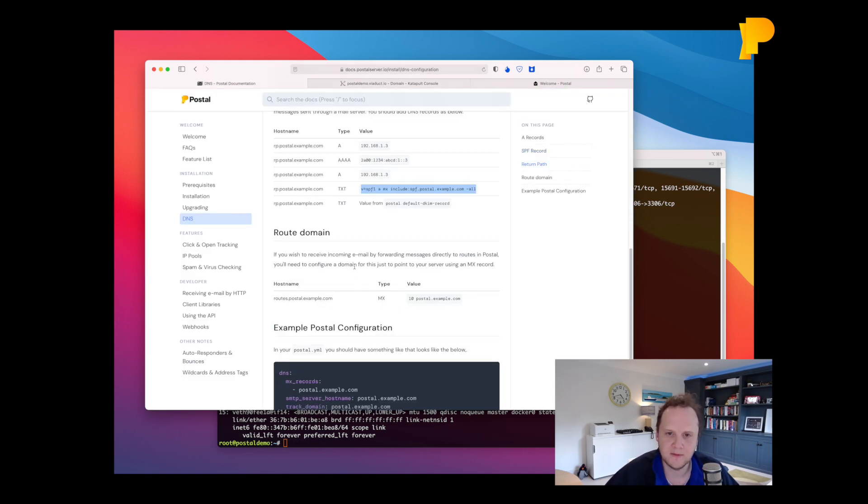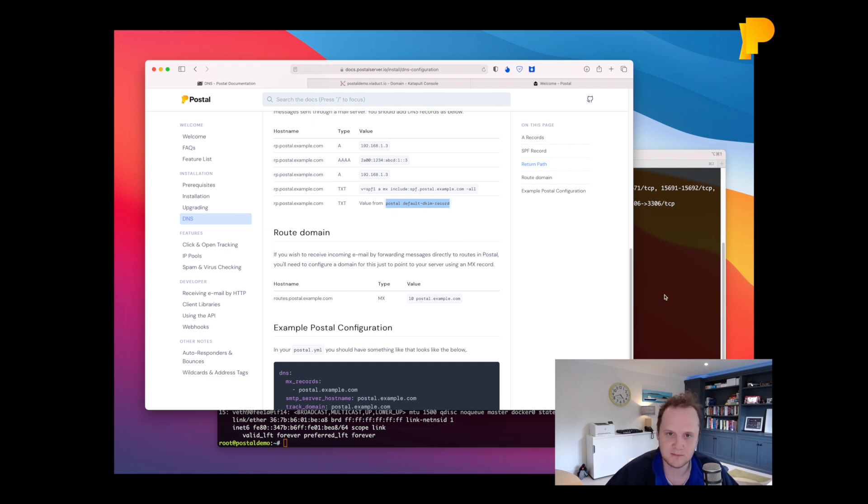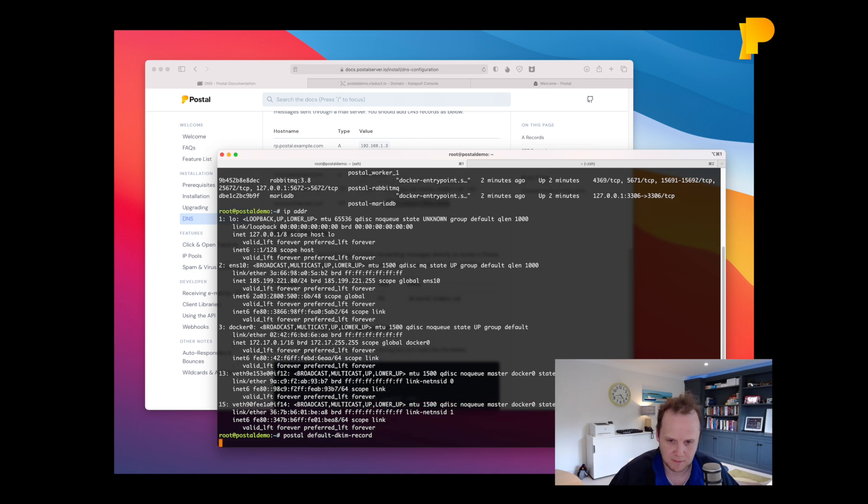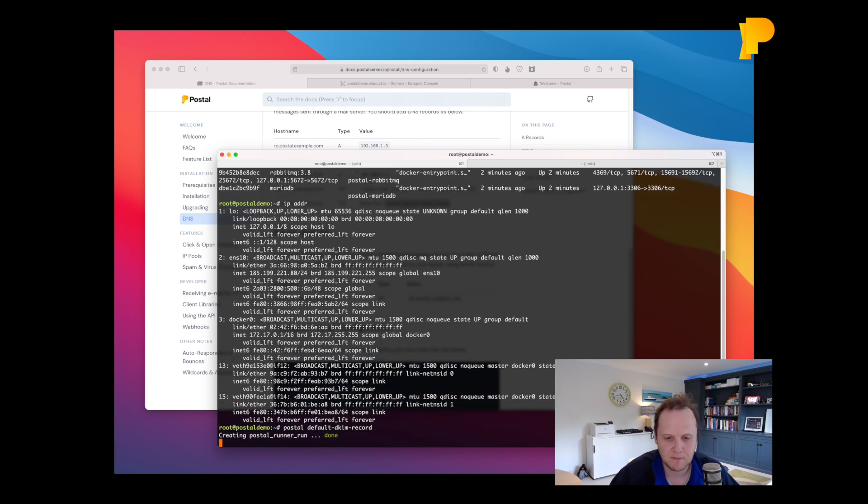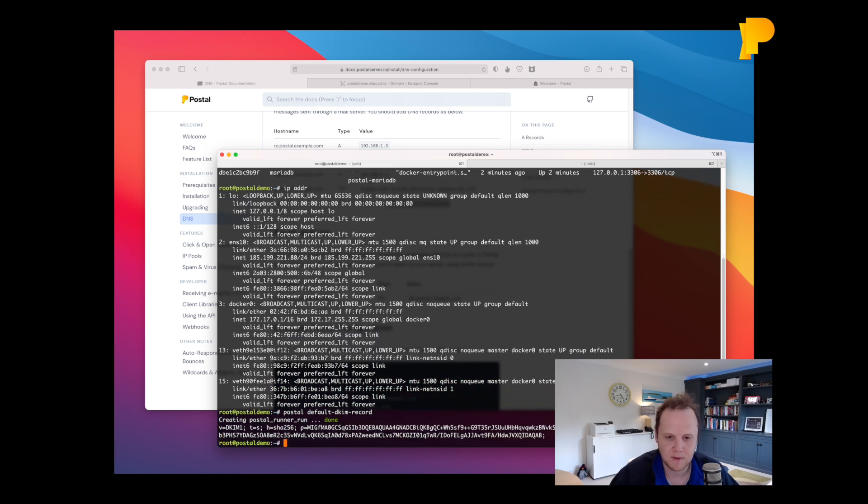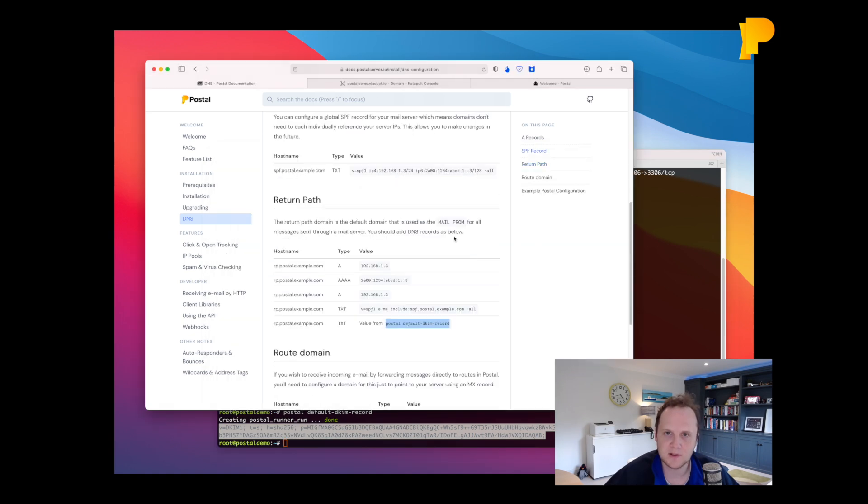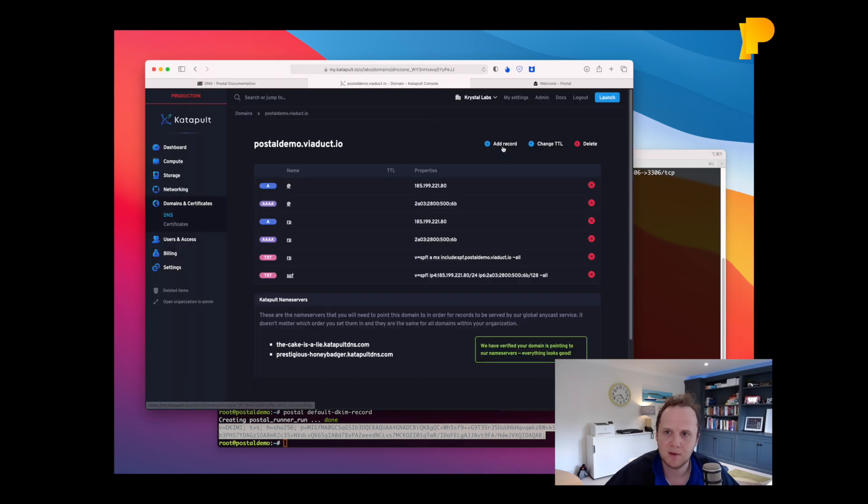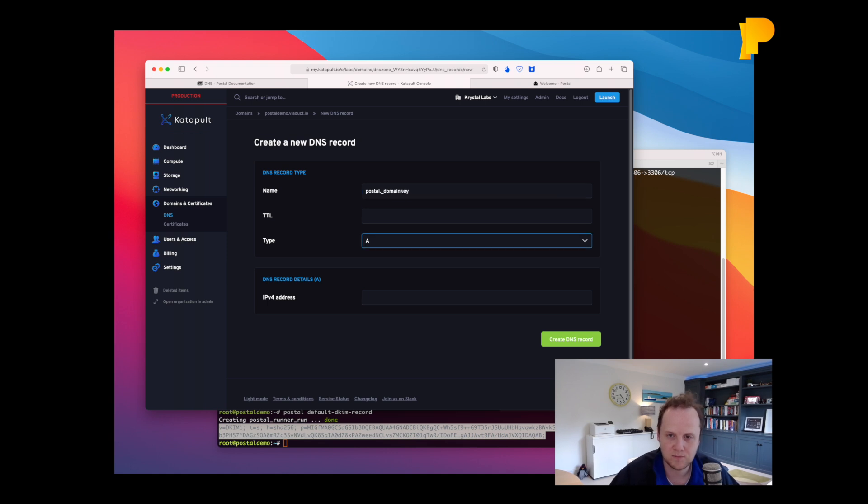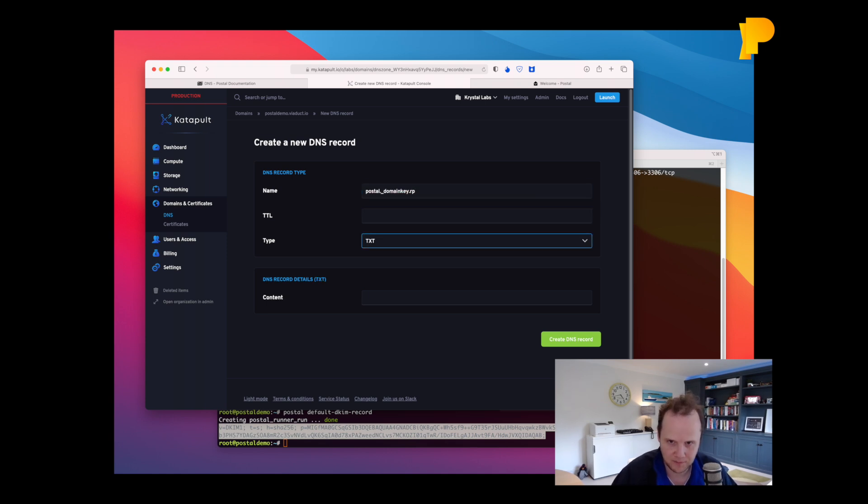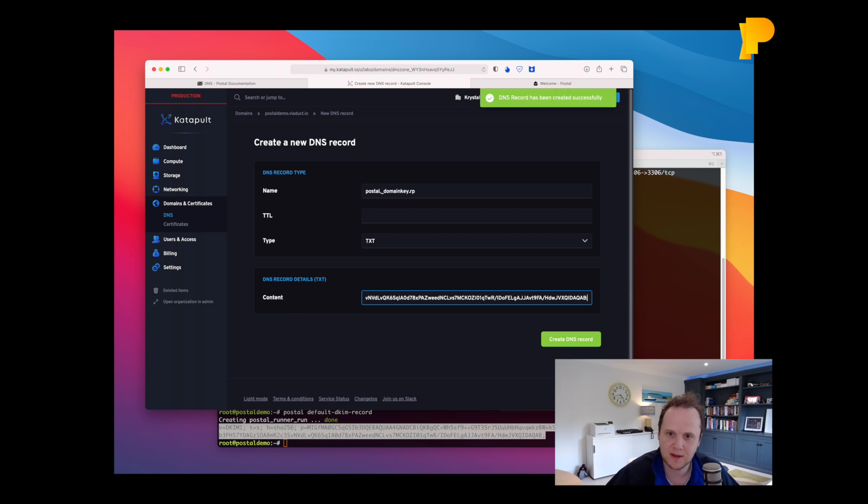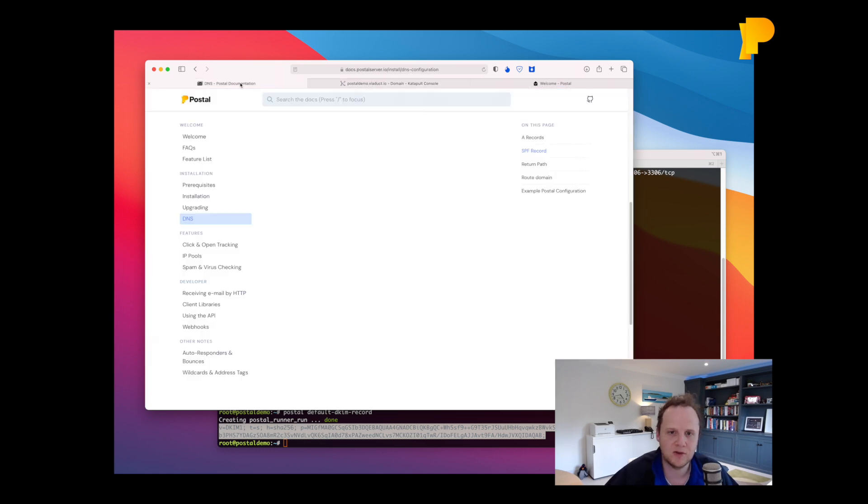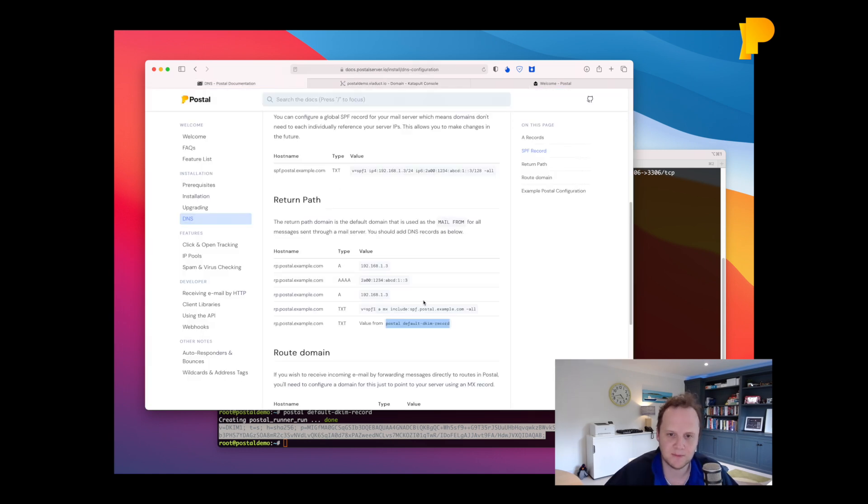And then we need to generate our default DKIM record. So we're going to run this command here which will give us this value. And then we're going to go back here and we're going to add record postal.domainkey.rp. And we'll paste that in there. And then we've got our default DKIM record as well.